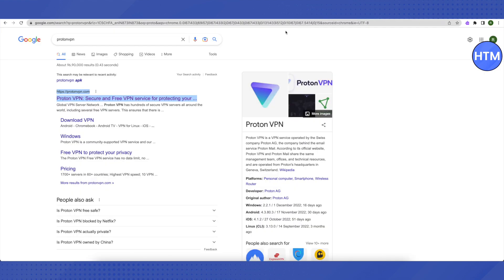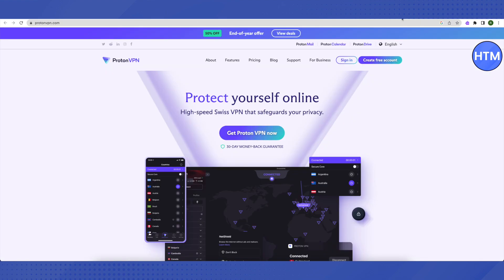The second VPN is Proton VPN. You can also download it from Google, just download it, connect it, and you will be able to access the blocked websites.